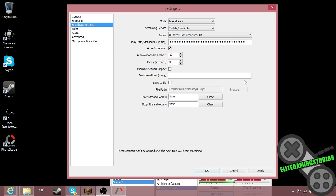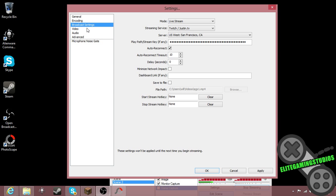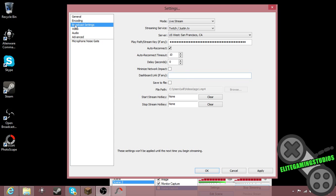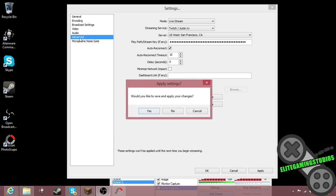You click apply and then you have to select Twitch slash Justin TV, click apply, and then it'll stream. It'll tell you that it's not set for streaming to Twitch TV, and then you will want to go to advanced.